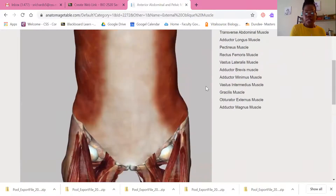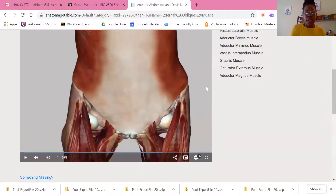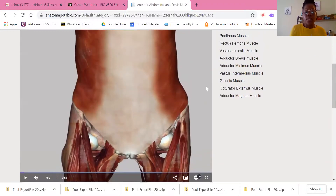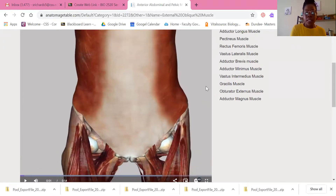As we've done in previous weeks, I'm going to give an overview of the 3D anatomy of the abdomen this week.